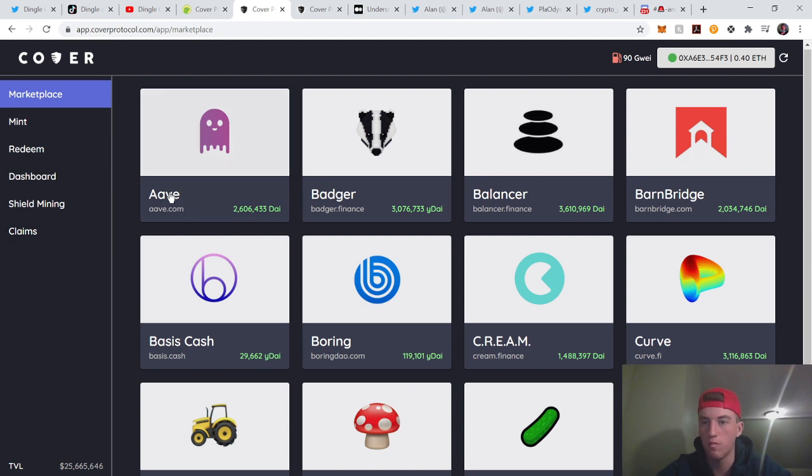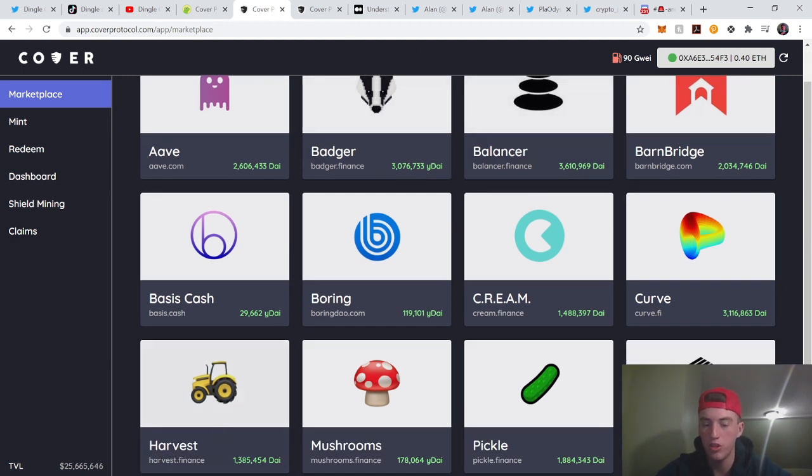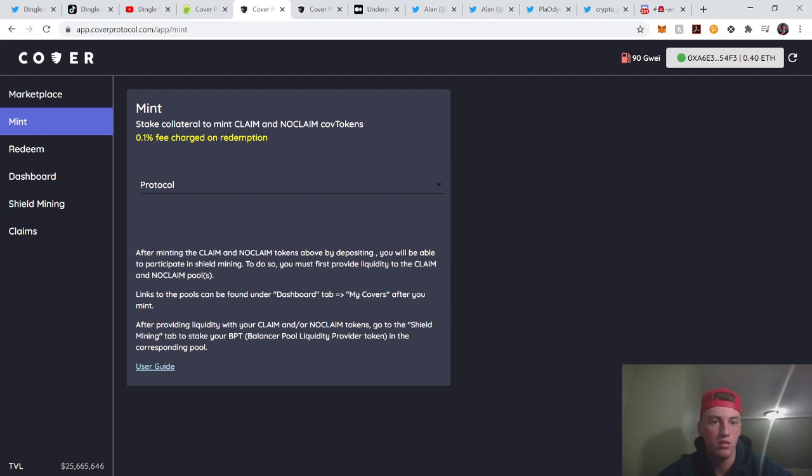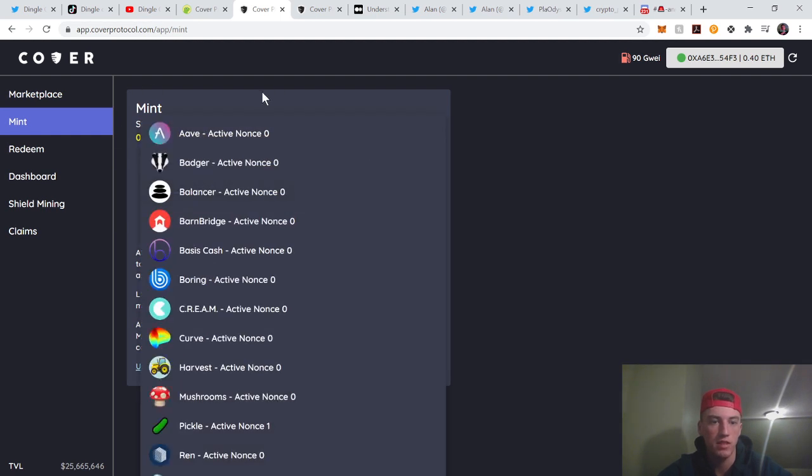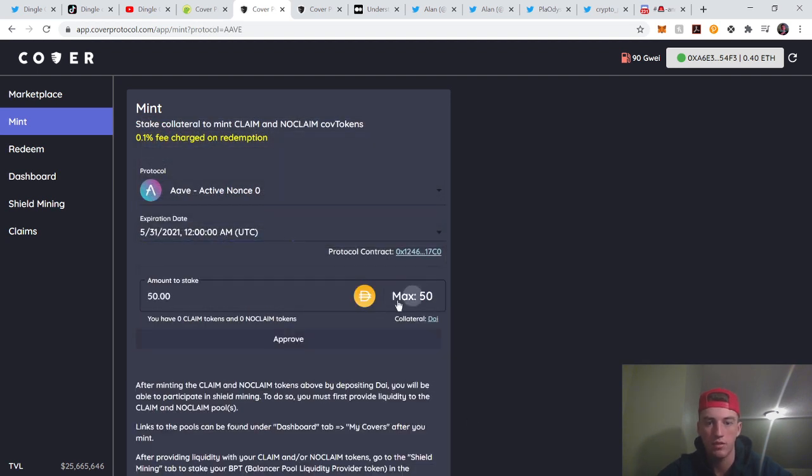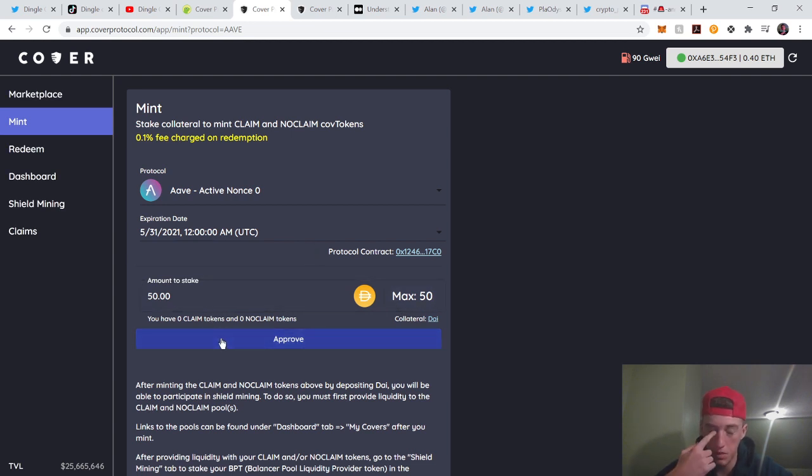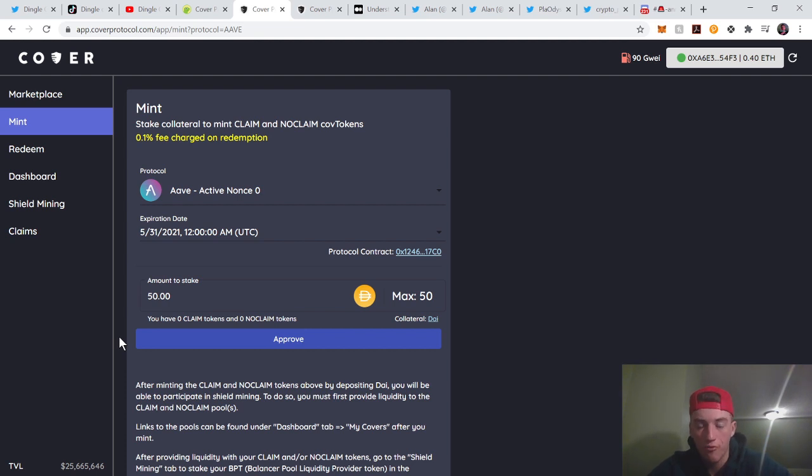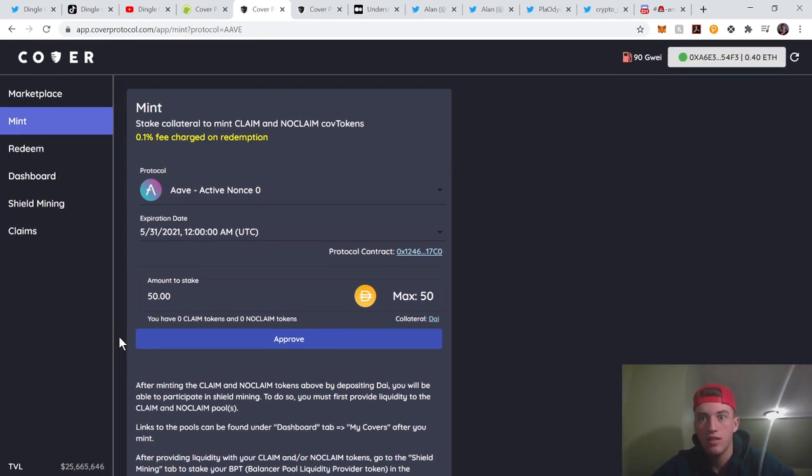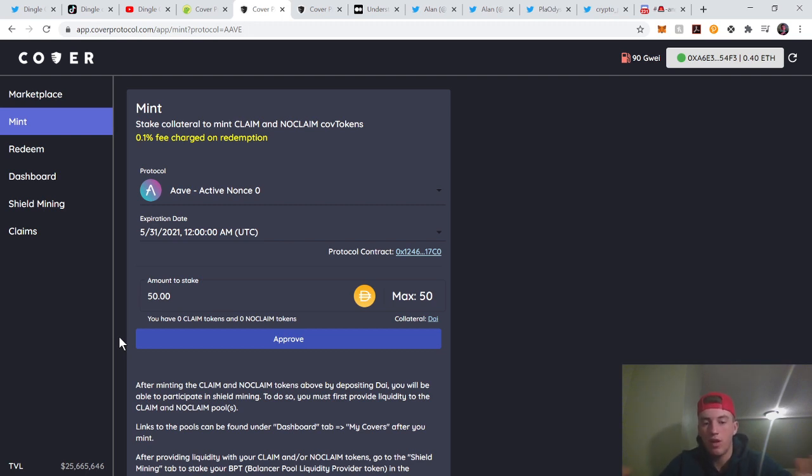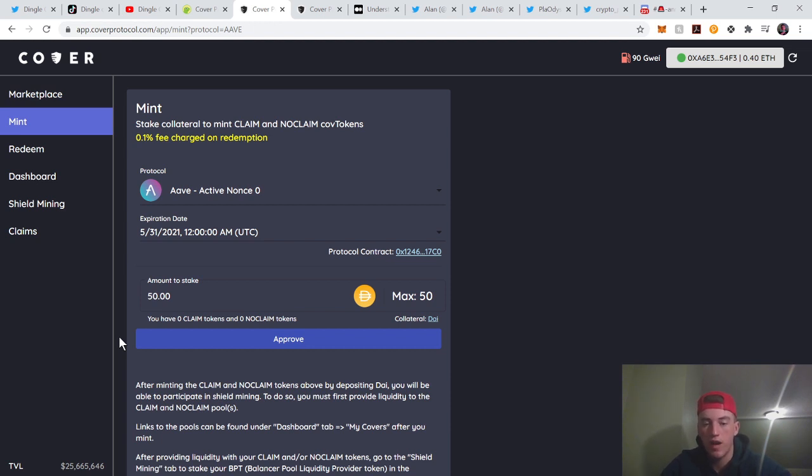You can get insurance on all these. You can buy claim or no claim tokens. Basically, if you hold no claim, you are the insurer. If you hold claim, you are the person getting insured. To mint these tokens, you can mint it for any of these protocols. If you want Aave, select the expiration date, max, and then approve it and mint. After minting the claim or no claim tokens by depositing DAI, you'll be able to participate in shield mining. This is yield farming but for insurance. This is only a limited time offering, and it increases the premium for insurance providers and people that want insurance because shield mining increases the probability of being an insurance provider.